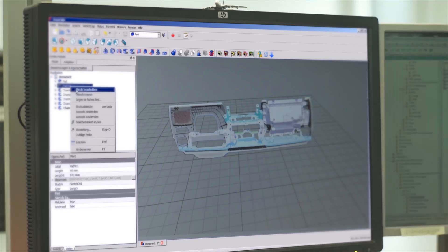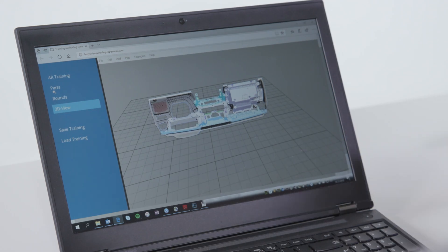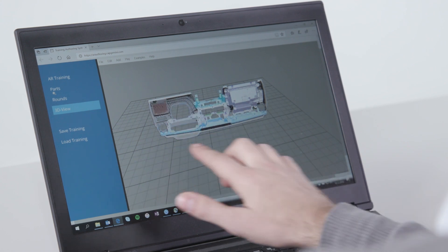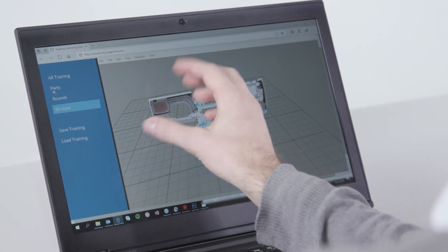An automated tool chain can use engineering data and transform this into training data. Changes in engineering data can be integrated into training without excessive effort.